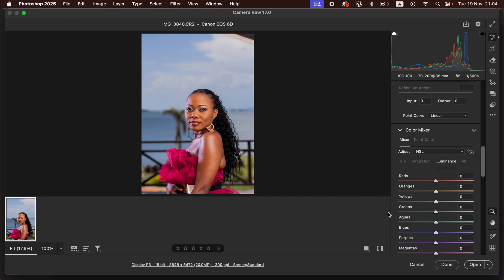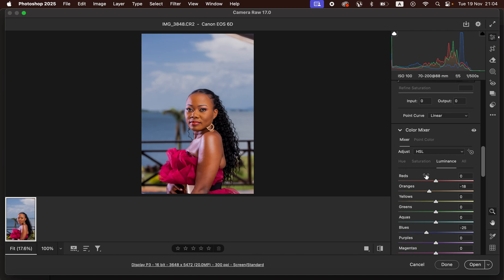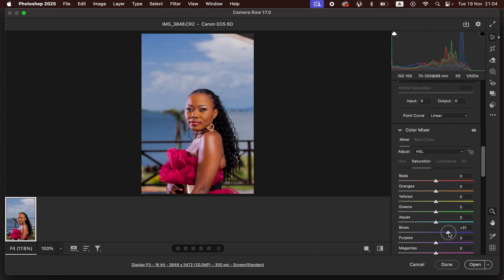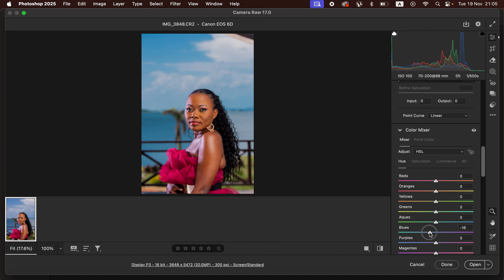Under Luminance, I'll first darken the Blues slightly. Then I'll come to Oranges and darken the skin tone a little bit to add more contrast within the subject's skin tone. Then, coming to Saturation, I want the blues to pop a little more — so I'll take up the Saturation slider for Blues just slightly. Then under Hue, I'll push the Blues more towards the Aquas.